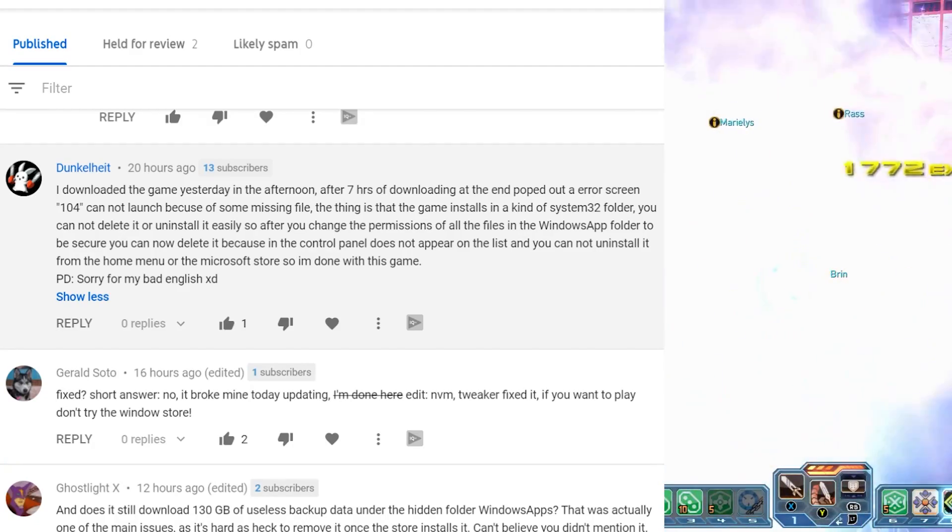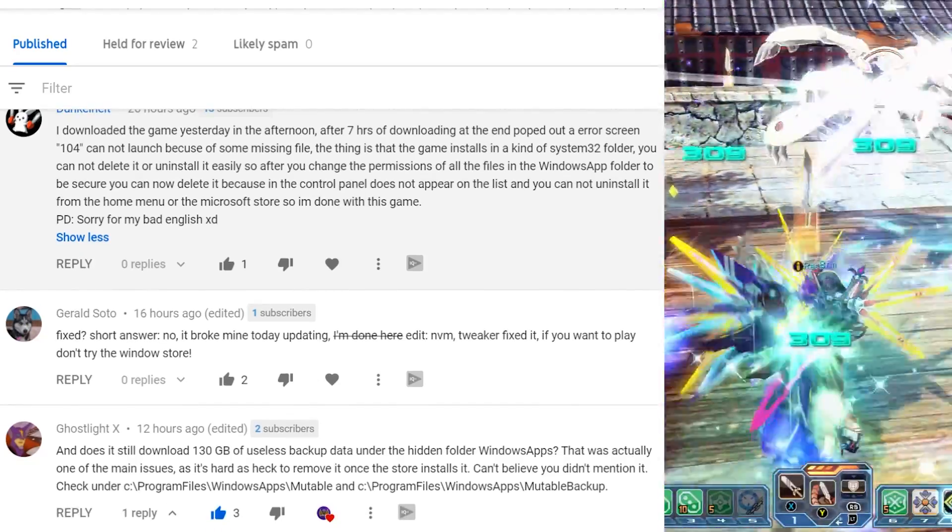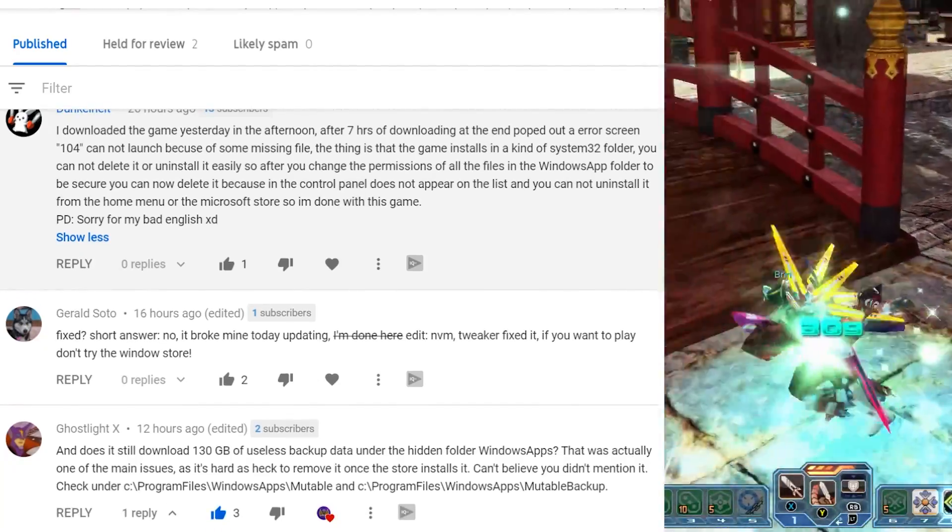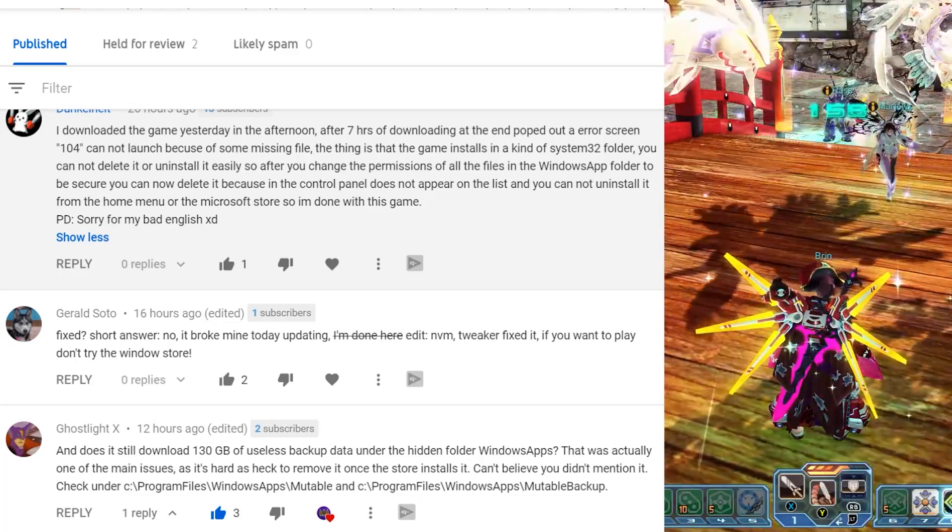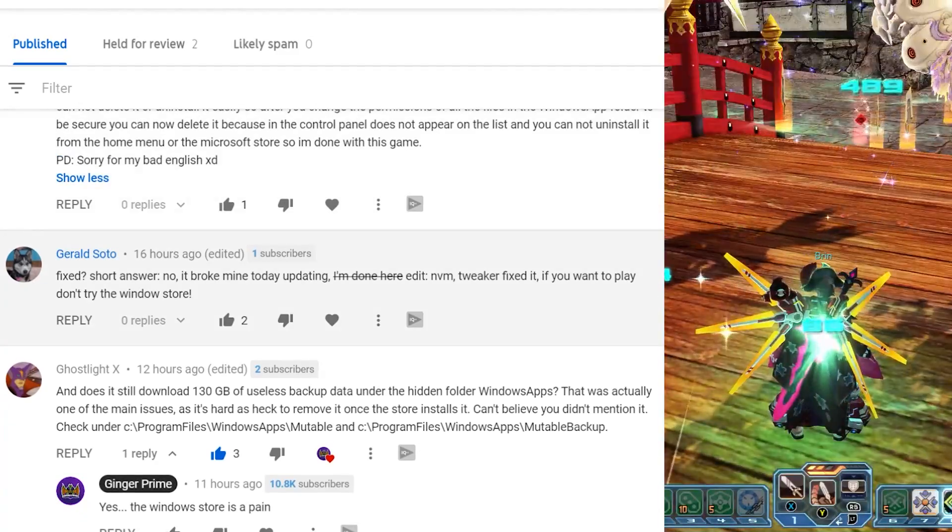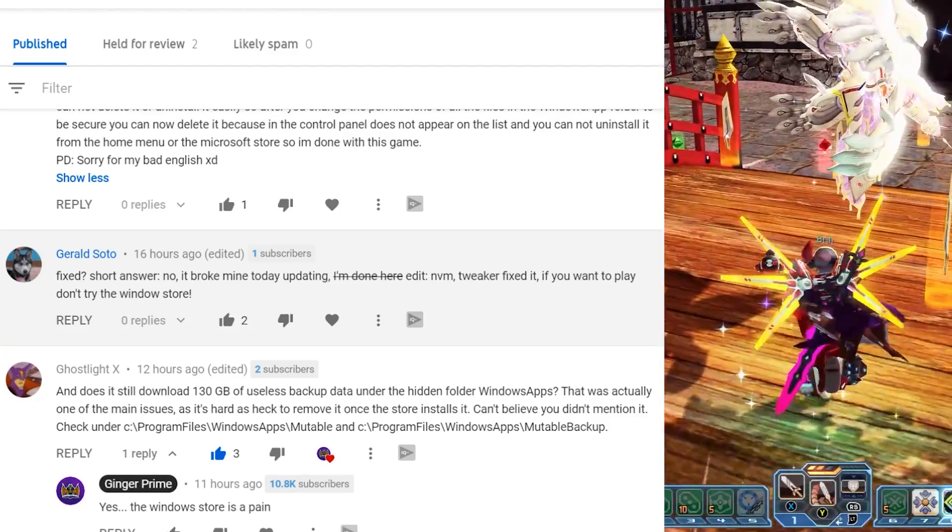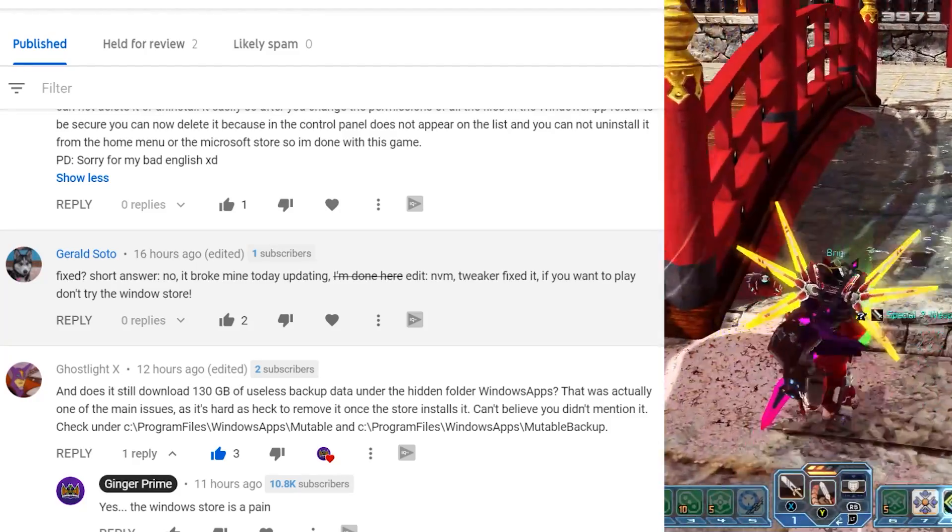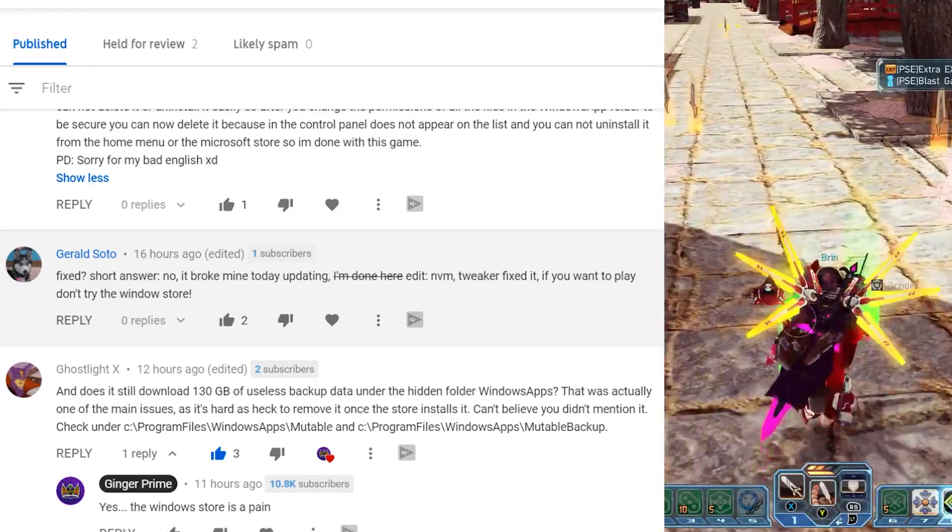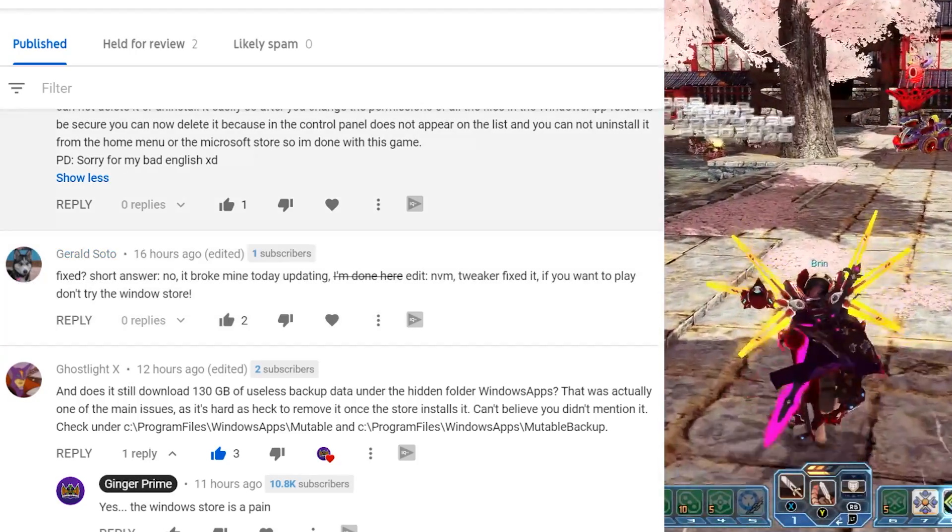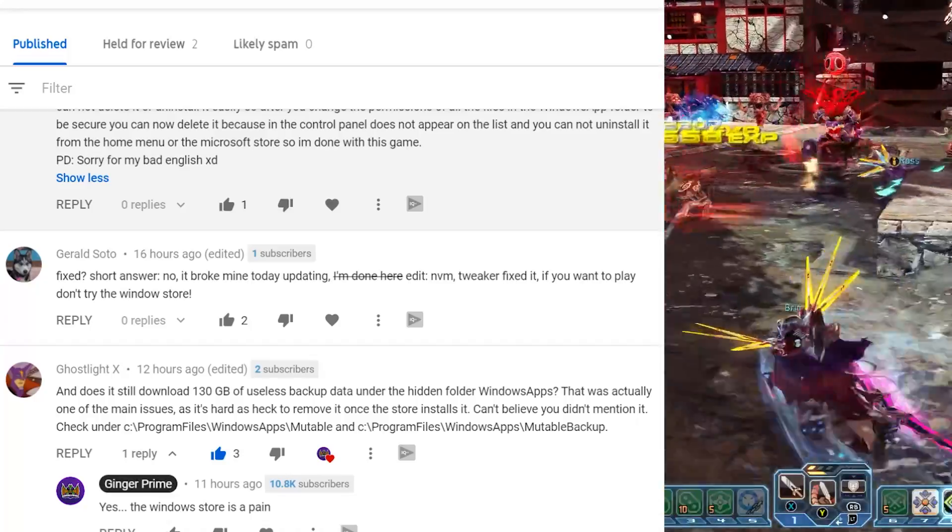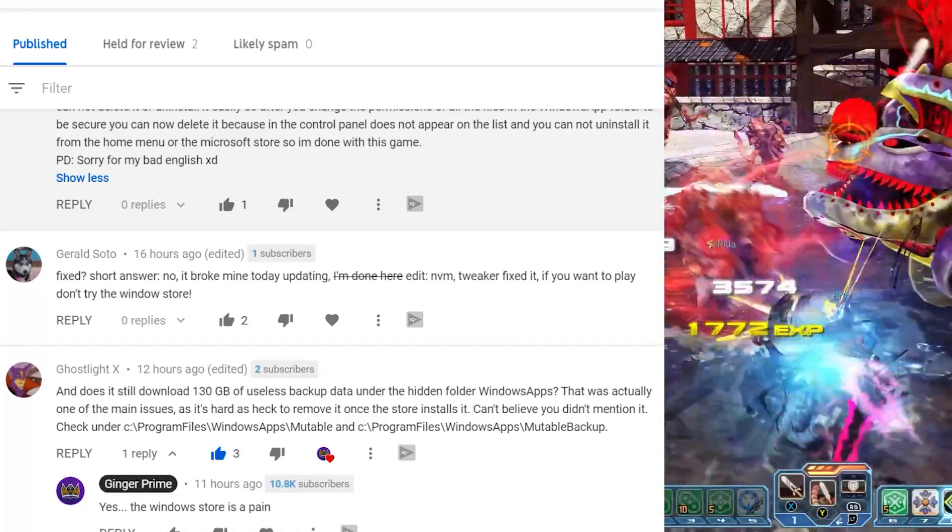And this is where we're going to get with Gerald. He says fixed Jordan answer. No, it broke mine today. I want updating it. I'm done. Nevermind, tweaker fixed it. And I want to play. I don't try the windows store. So it looks like Gerald was able to get played, but you can see here the frustration obviously before his edit. If you're getting to this level frustrated, I would recommend maybe coming back and checking on the game in July. And it sucks. Like I'm sitting here saying that, and that's not fair to you. You shouldn't have to deal with that, but here we are.